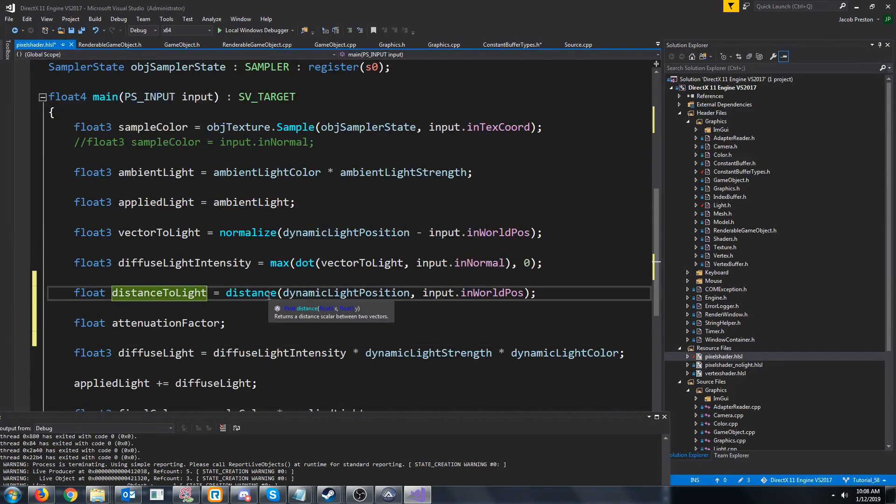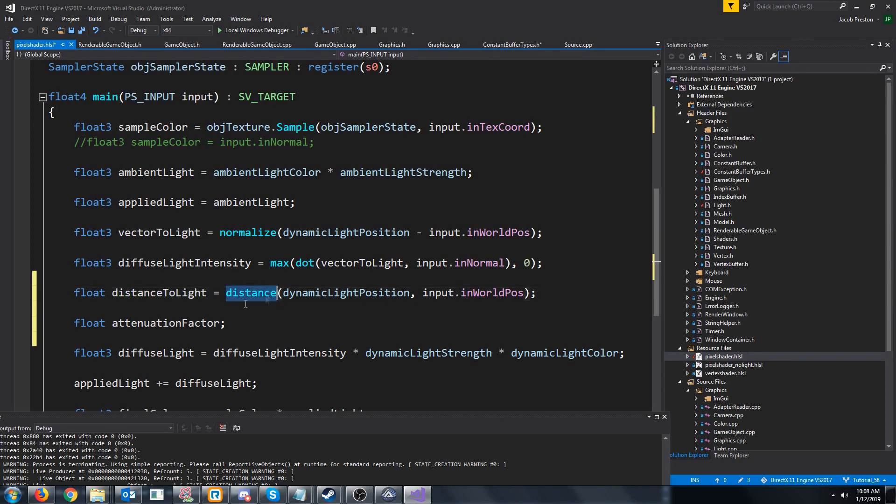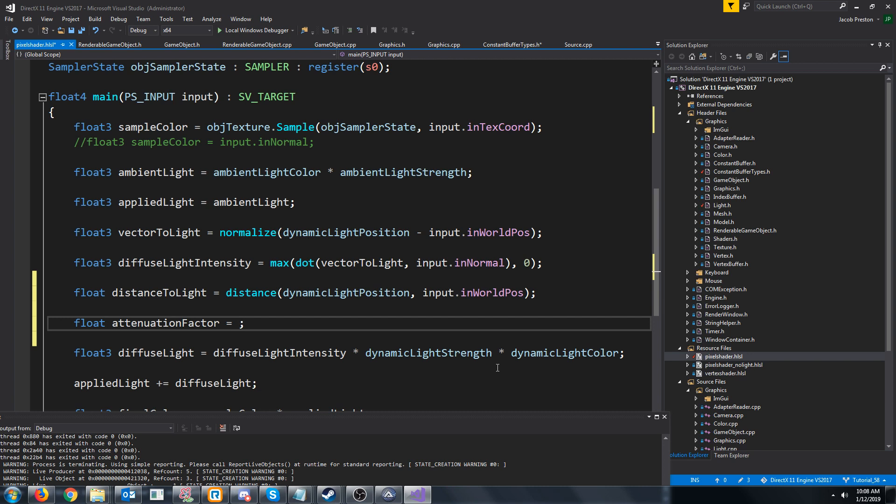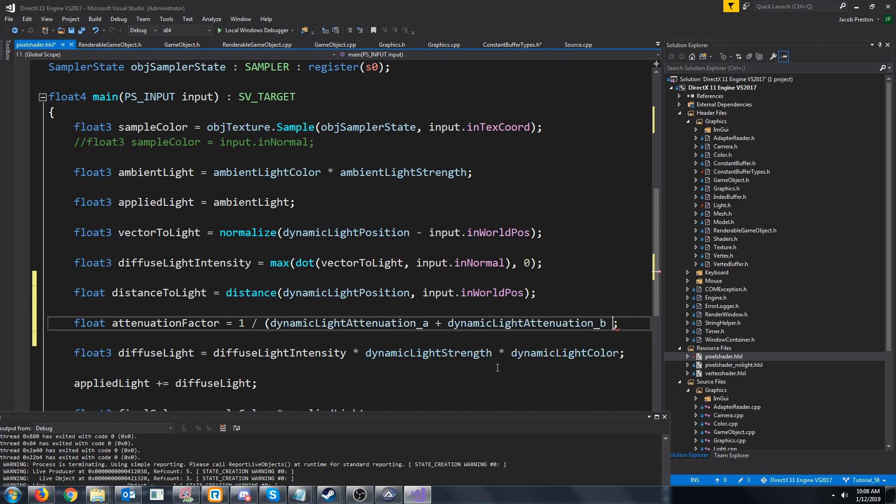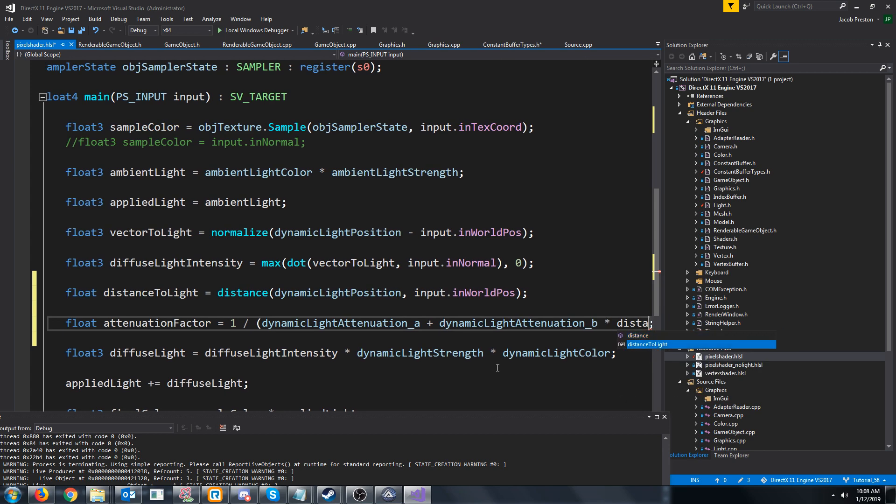Now let's change that to be distance to light, since we have a function called distance I don't want to name it the same thing. Now let's calculate the attenuation factor. So we're going to take 1, we're going to divide by the attenuation factor A.